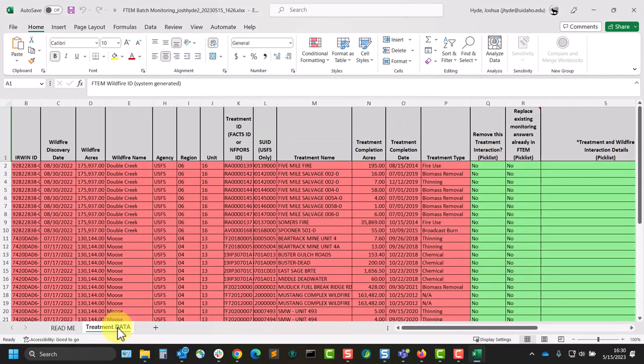Note the red columns here. These need to remain unedited to prevent upload failure. These rows contain necessary information from FTEM, such as fire or treatment ID number, acreage, dates, and other information.